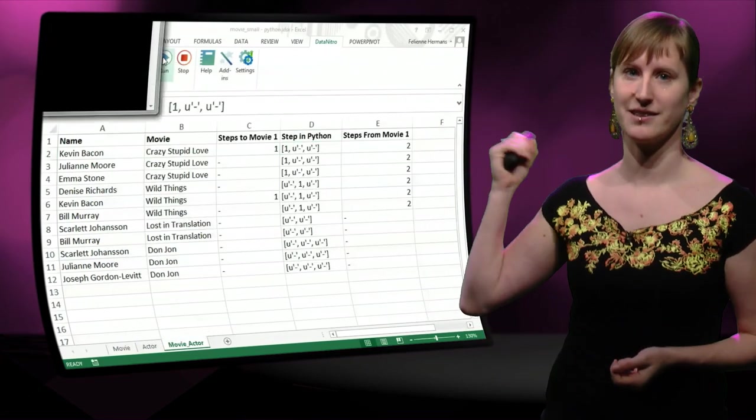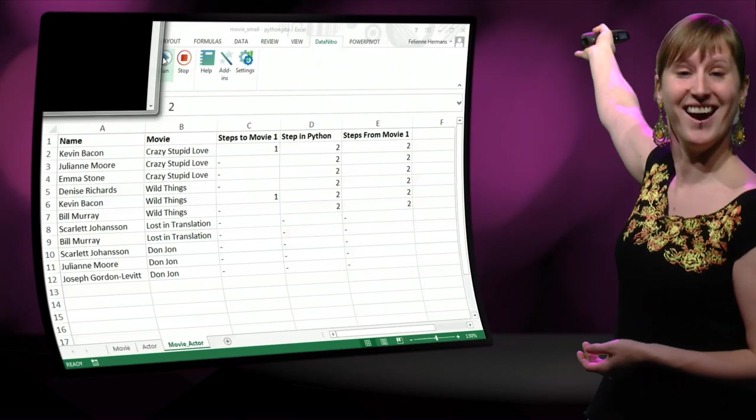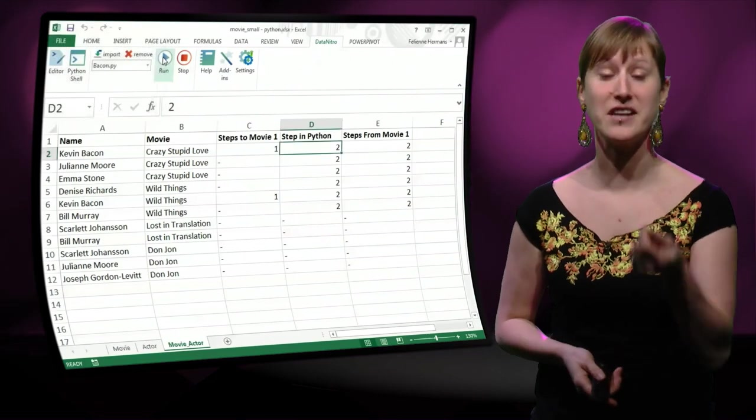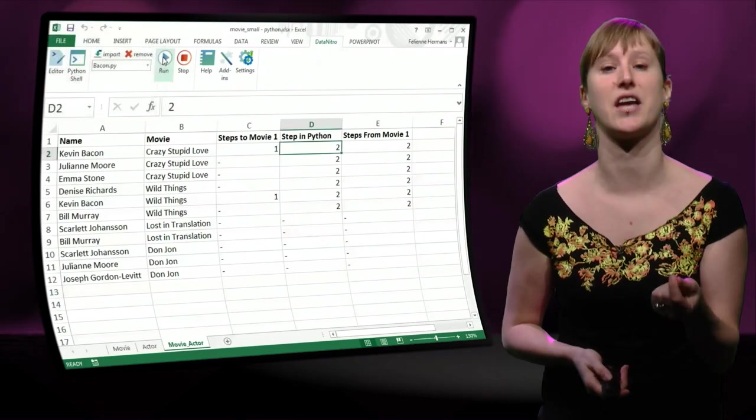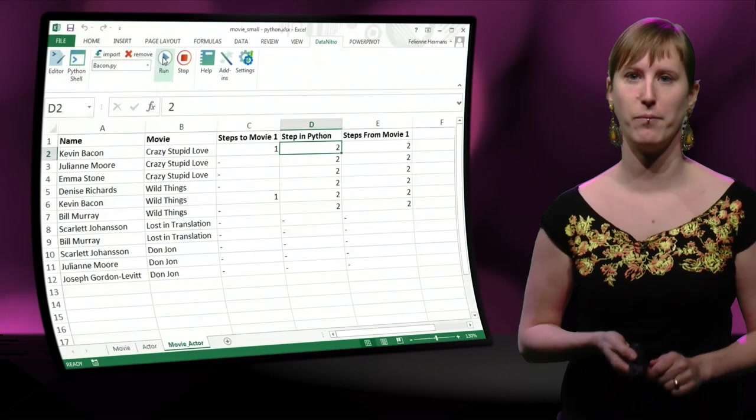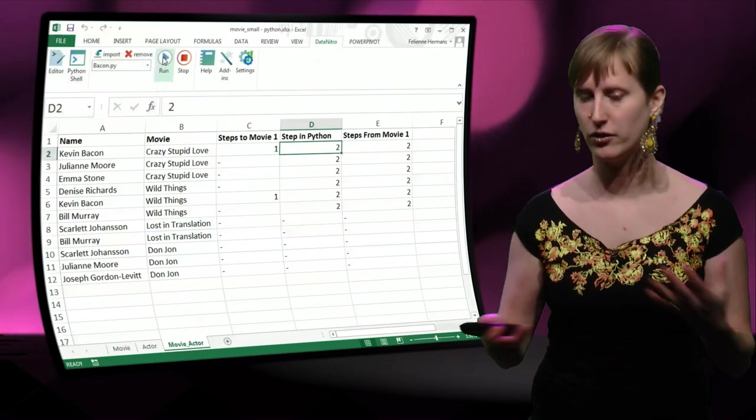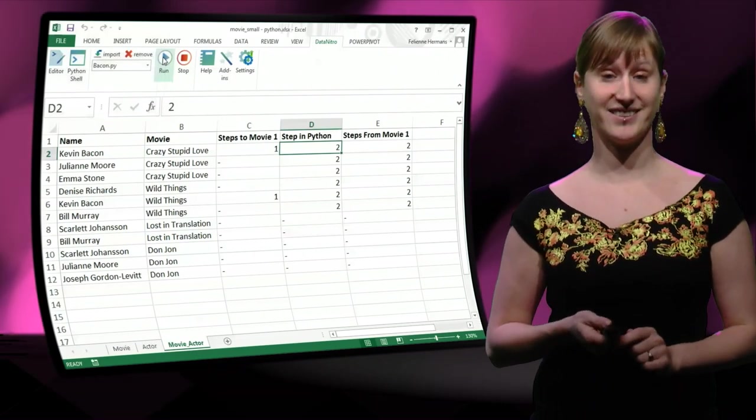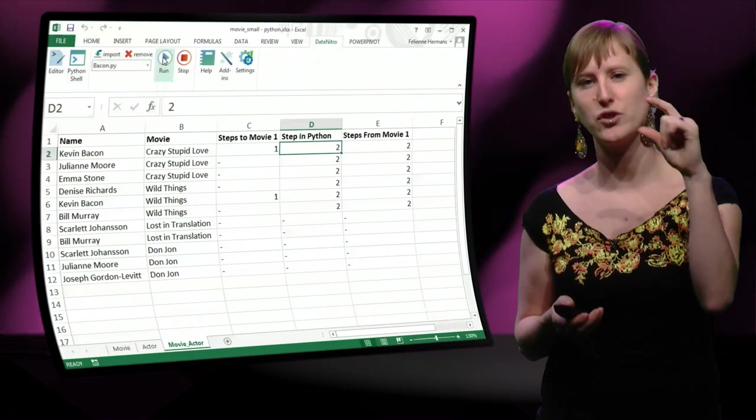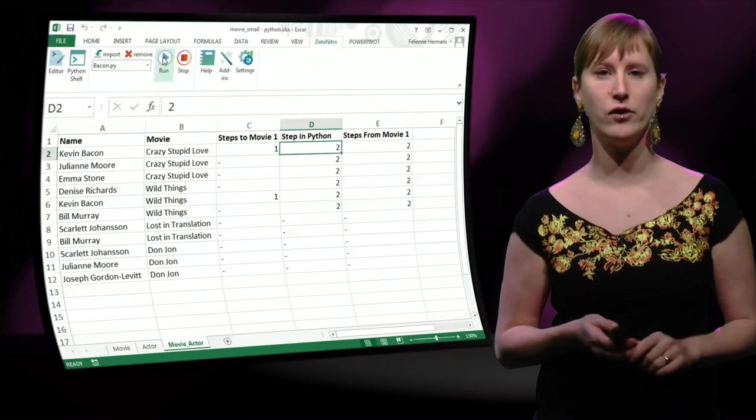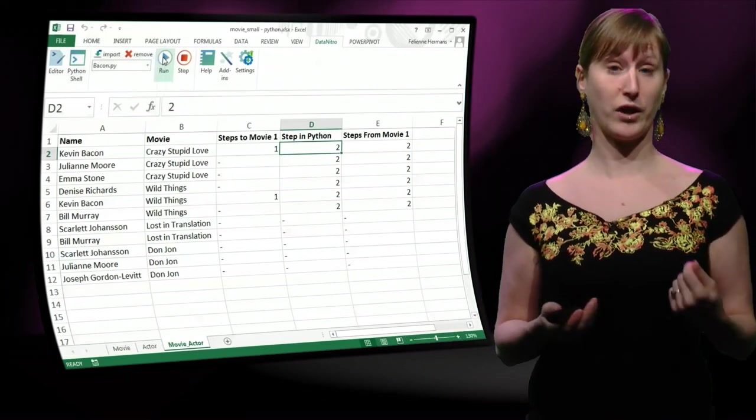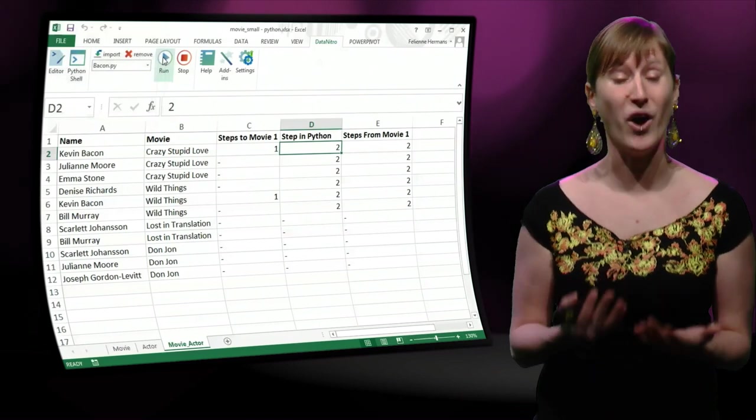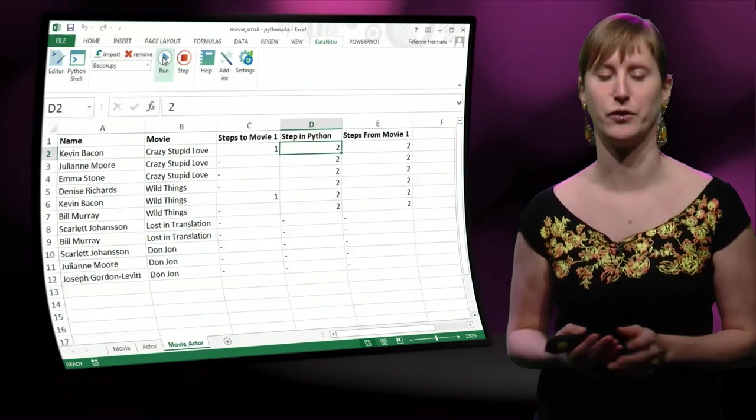Look at that. The result is exactly the same as the result that we have obtained with all the VLOOKUPs and the SUMIFs. But instead of using a lot of formulas, we just used a little bit of code to calculate the values.